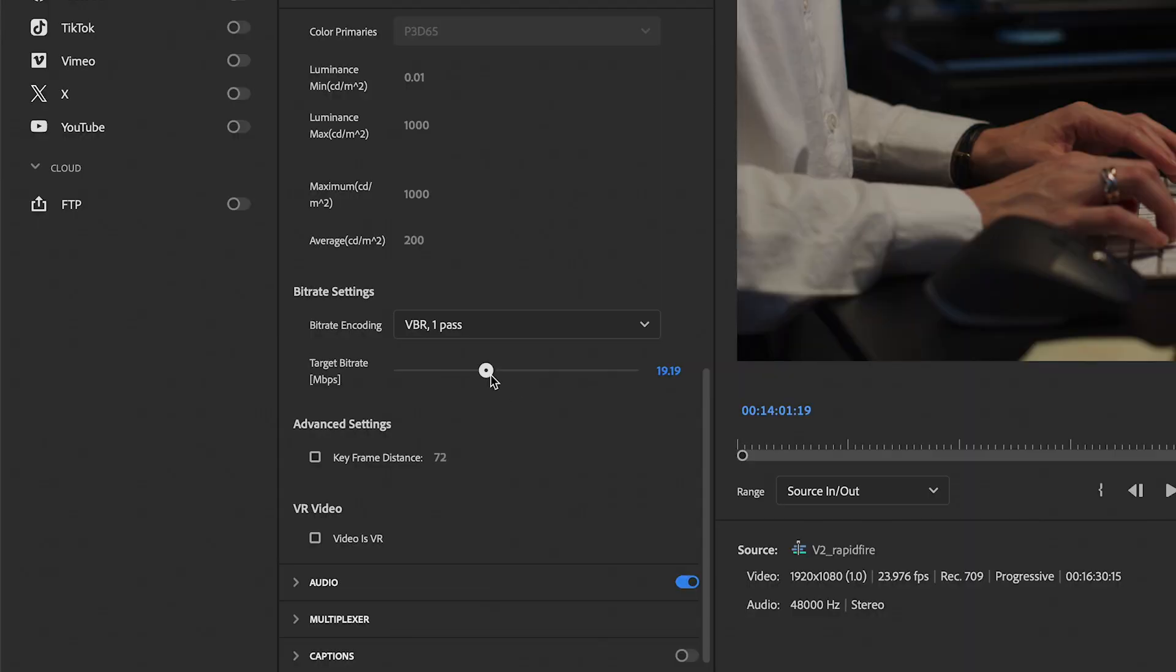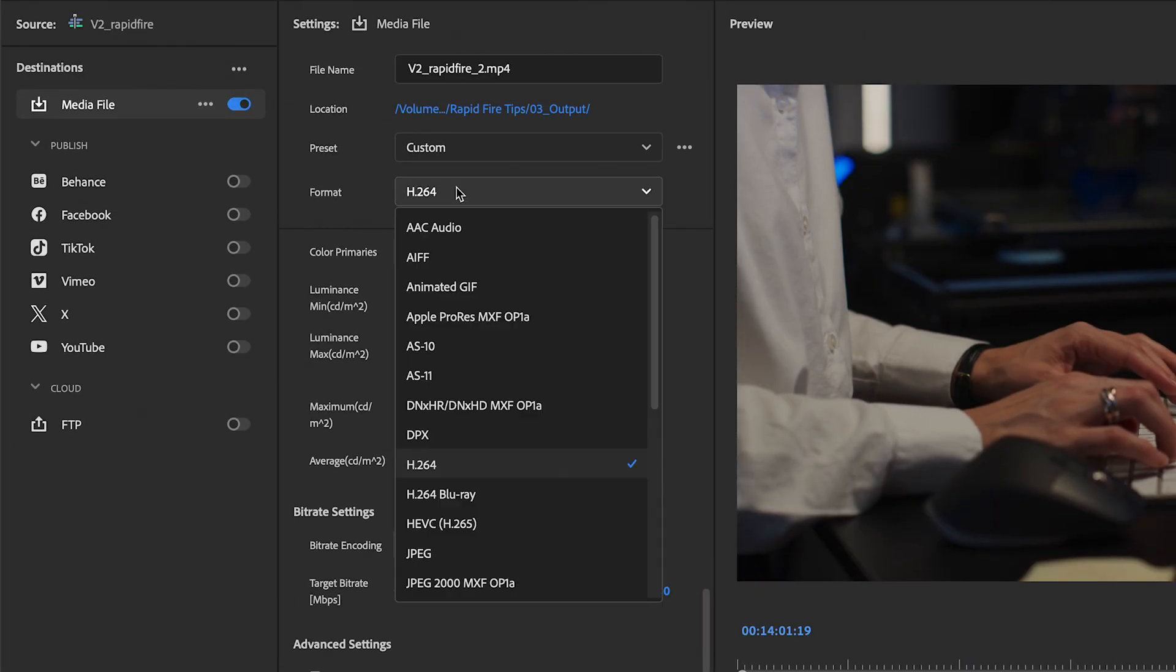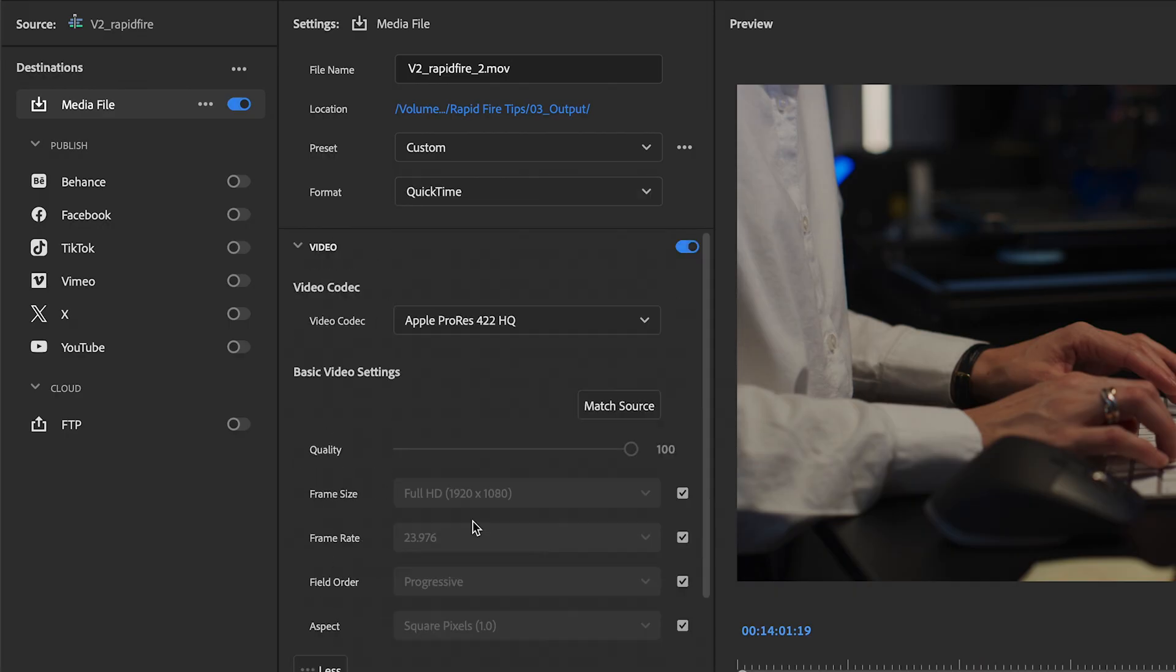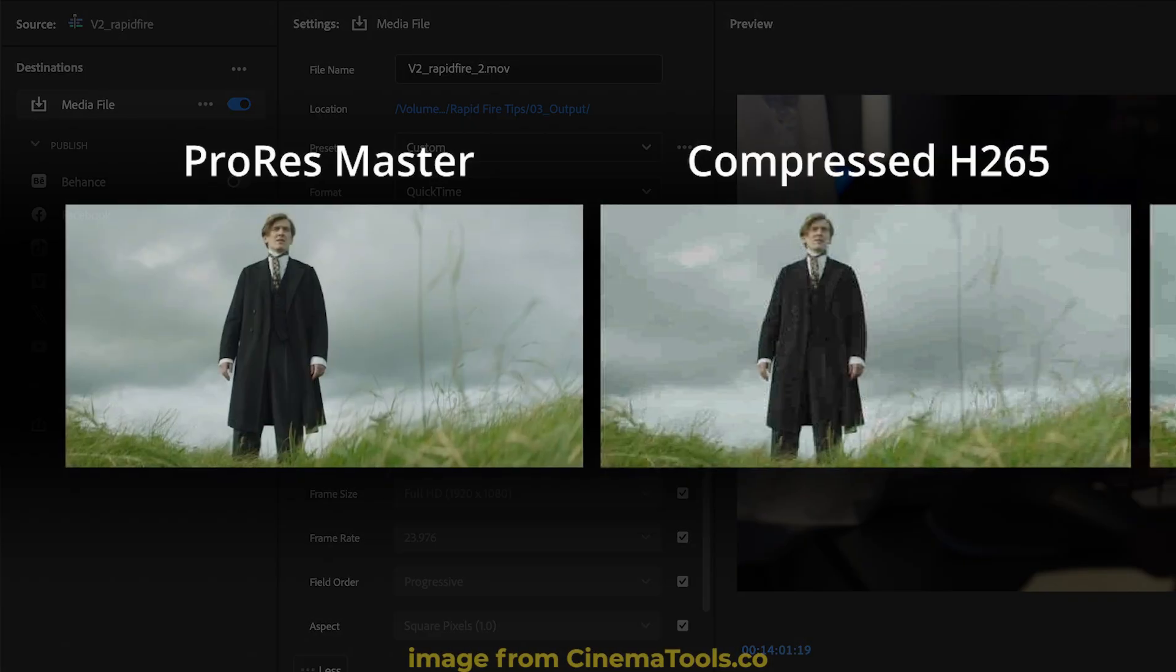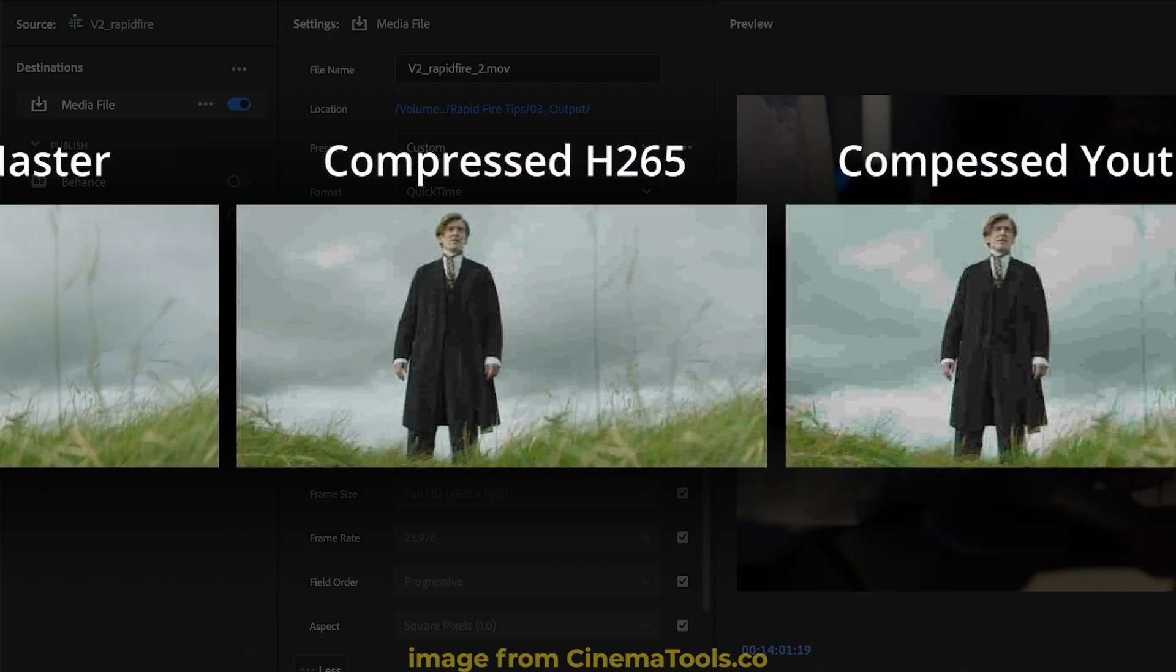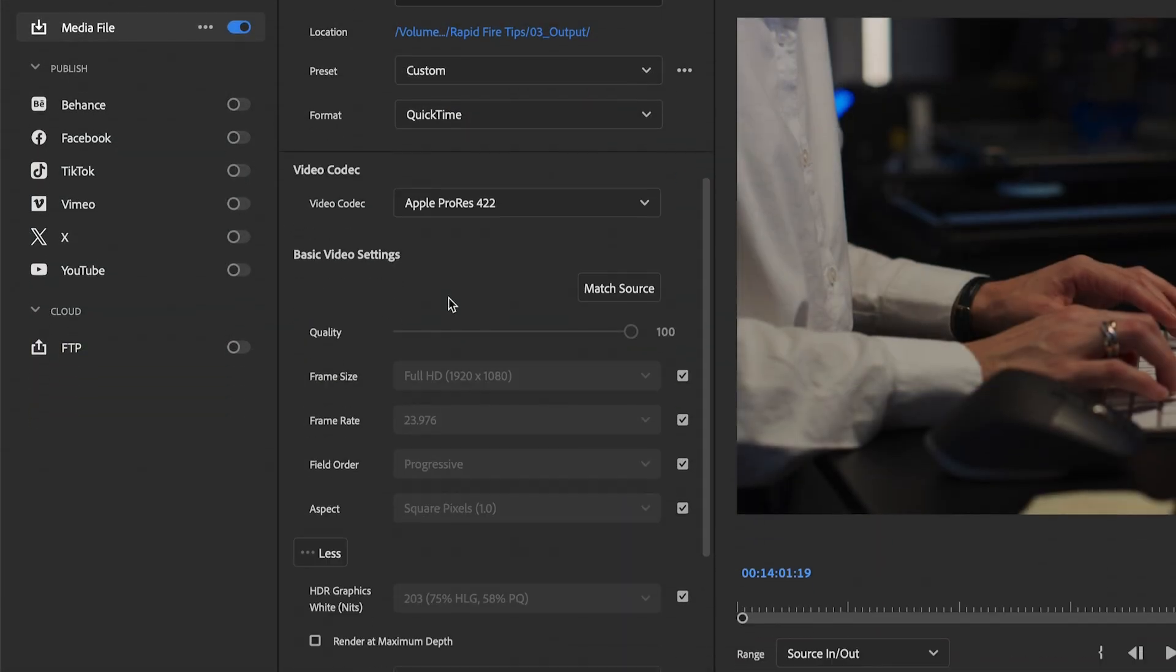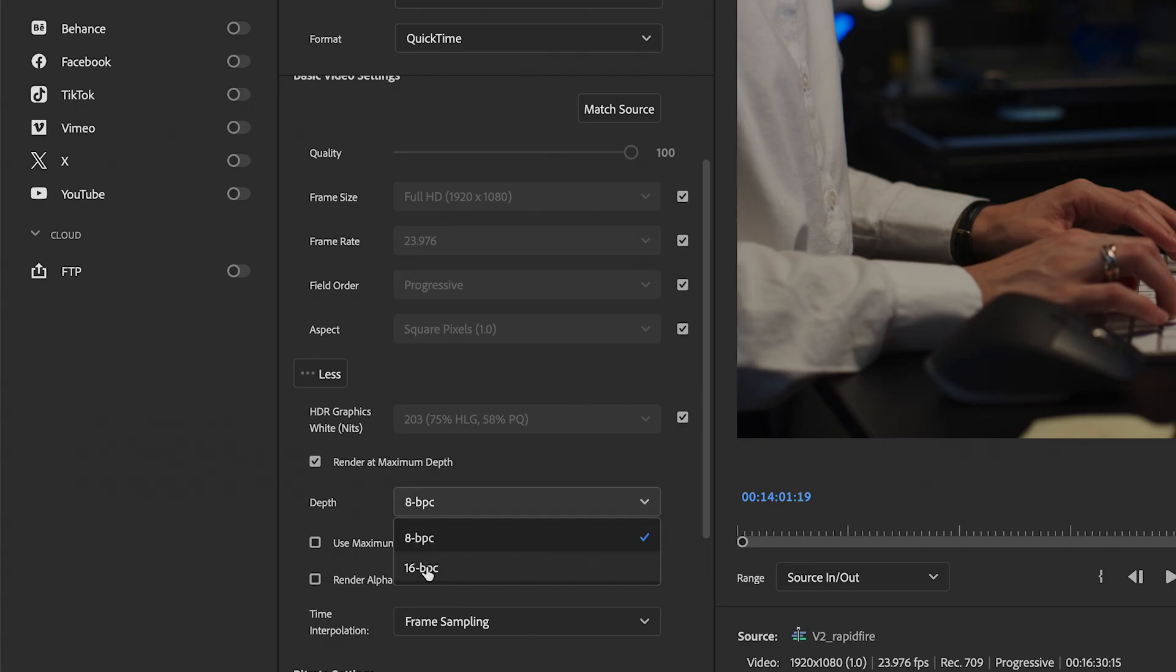But if you're rendering a short film, for example, and you want the render to be as high quality as possible, instead of bumping up the bit rate to the max, we can actually scroll back up and change the format to QuickTime. And I recommend choosing the ProRes 422 video codec. Using this format is also a great way to help counter the compression that happens on social media. Let's take render at maximum depth again and make sure depth is set to 16.